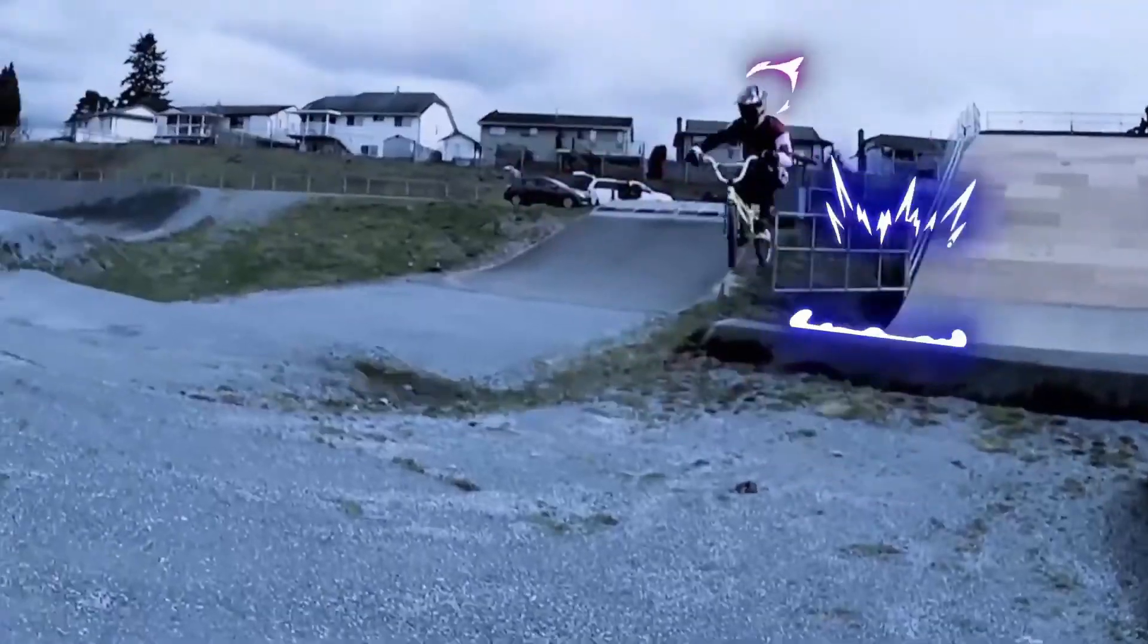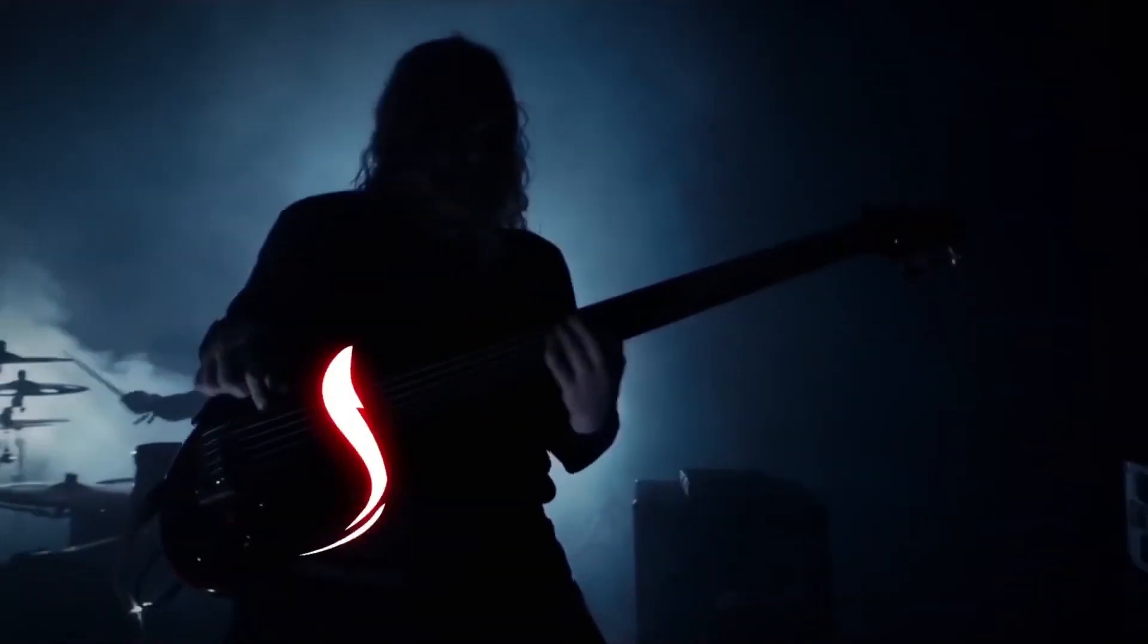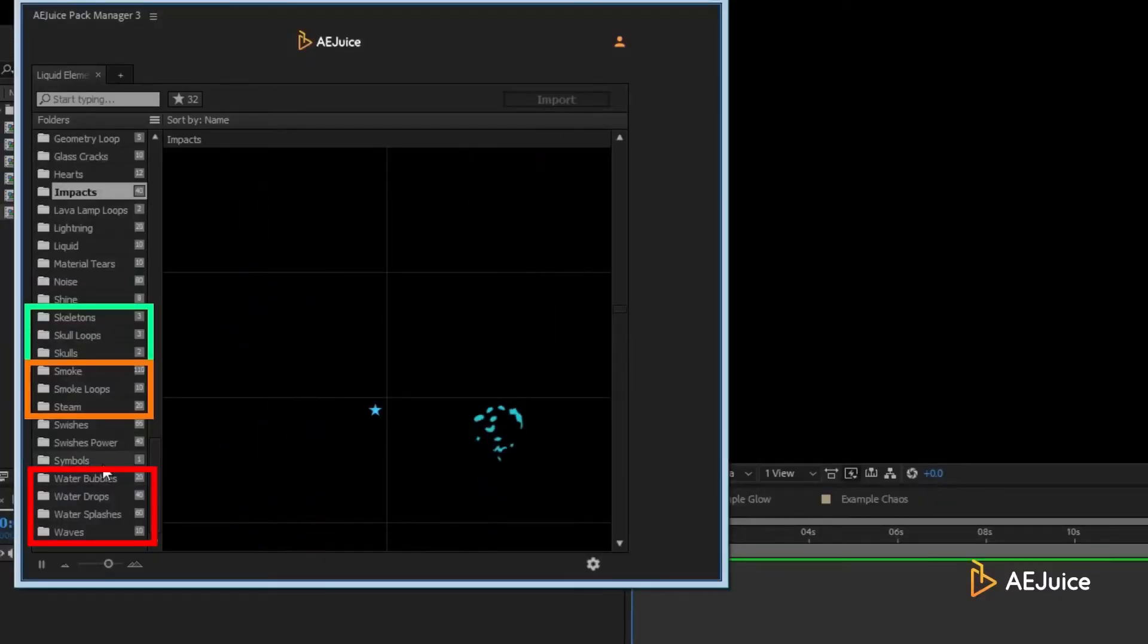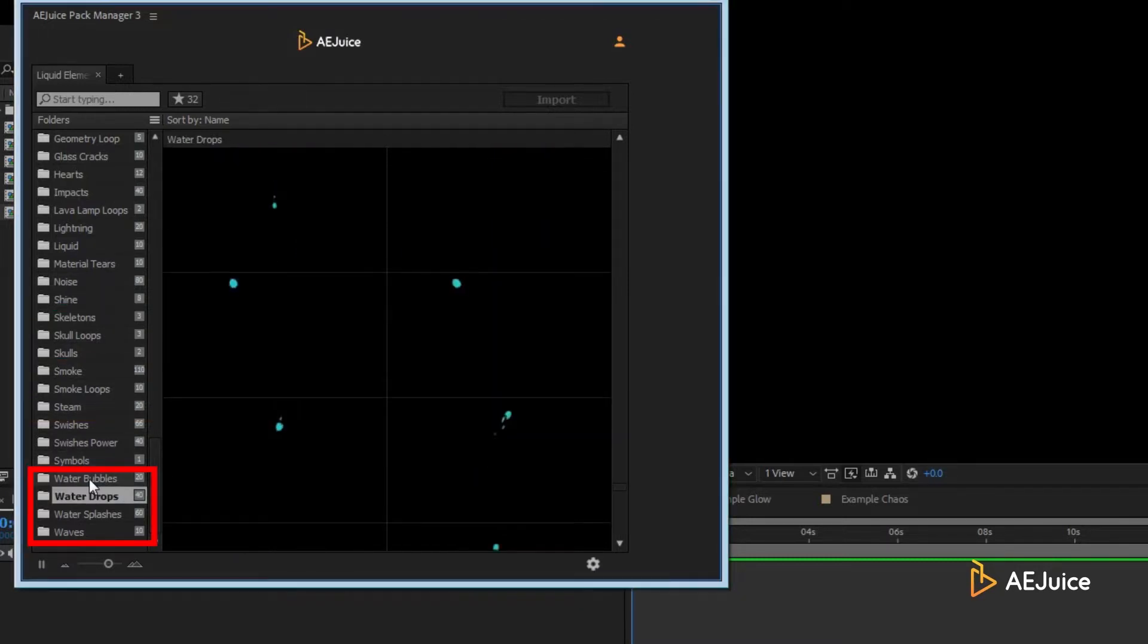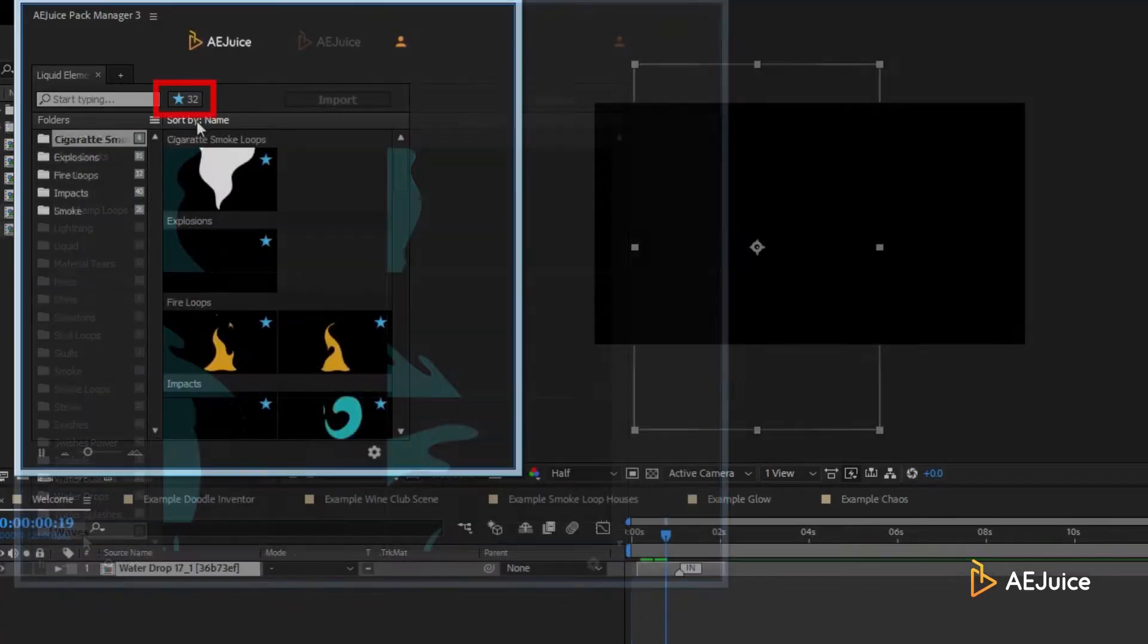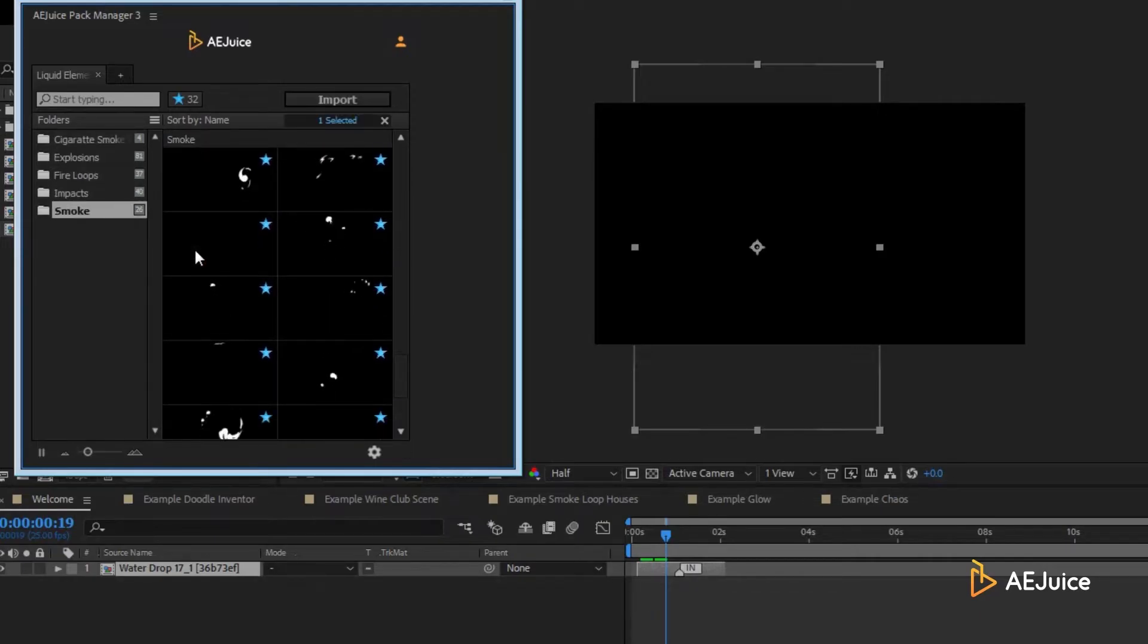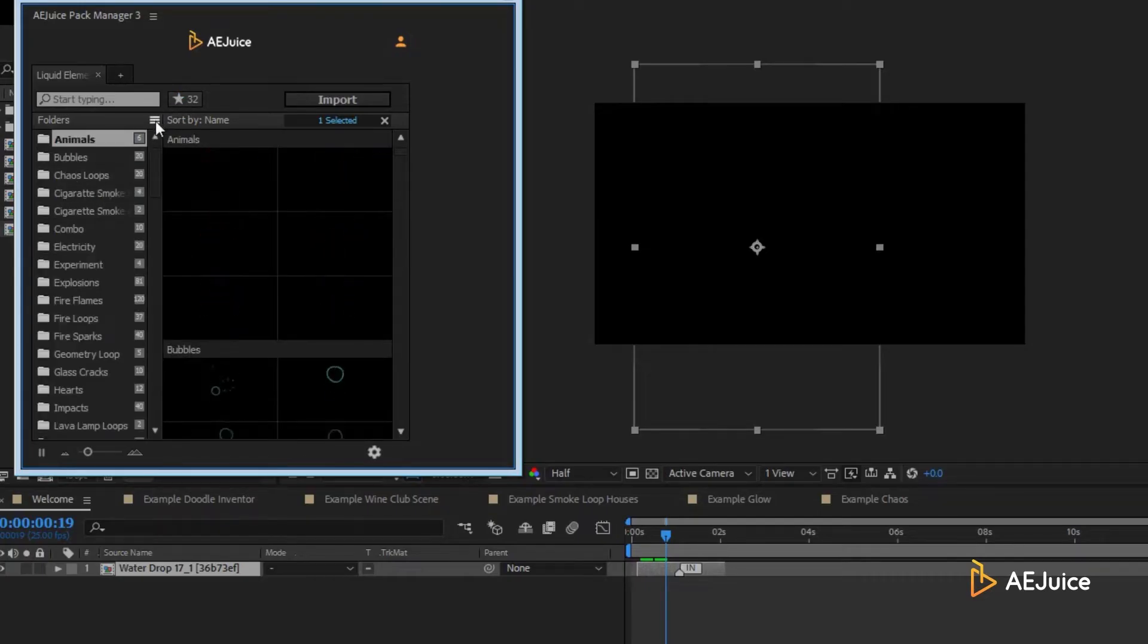At the moment of this recording, there are 36 different categories. Categories are named in such a way that you can quickly locate related elements like water or fire. But at the same time, names are very detailed. For example, water bubbles, water drops, water splashes, or waves. When I get my hands on a new package, I go through it and add the elements I like the most to the favorites. As you can see, I've got a lot of them saved here. And this will help you be more efficient in the future.